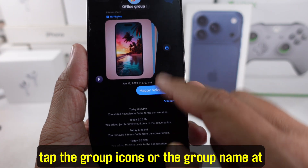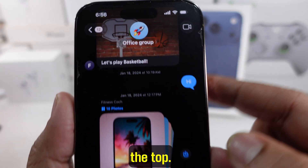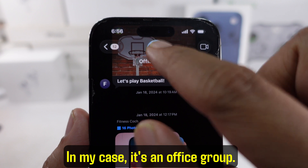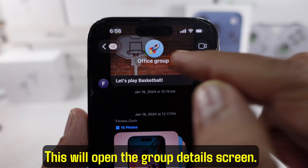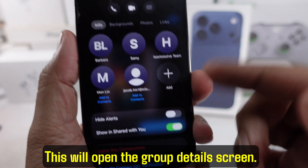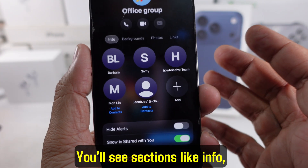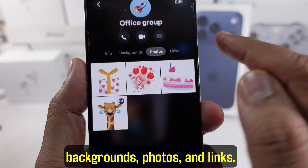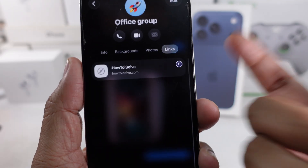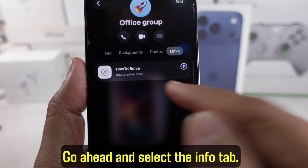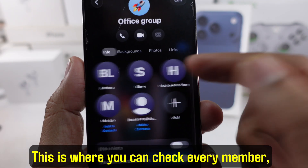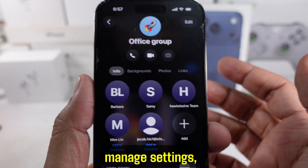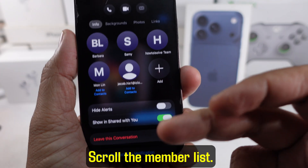Now, tap the group icons or the group name at the top — in my case, it's an office group. This will open the group details screen. You'll see sections like Info, Backgrounds, Photos, and Links. Go ahead and select the Info tab. This is where you can check every member and manage settings.